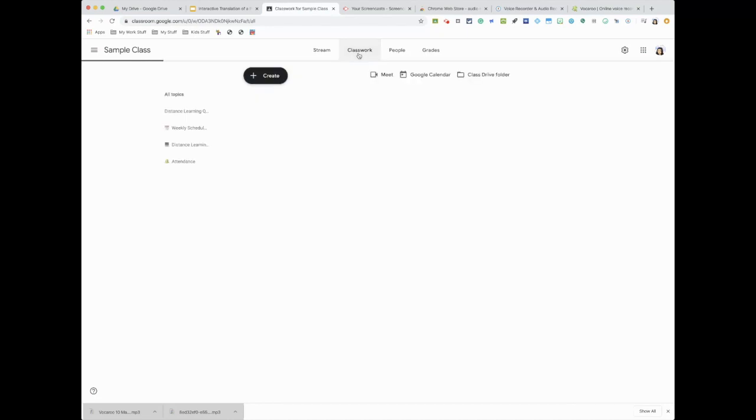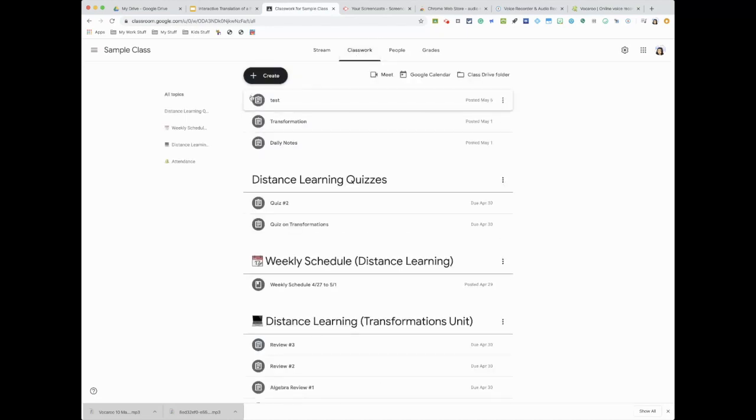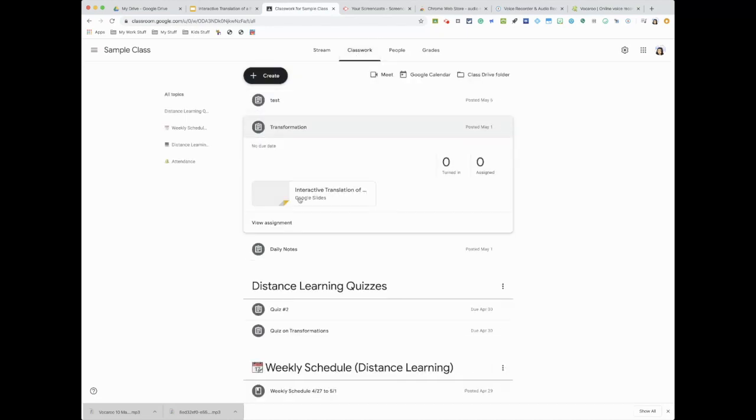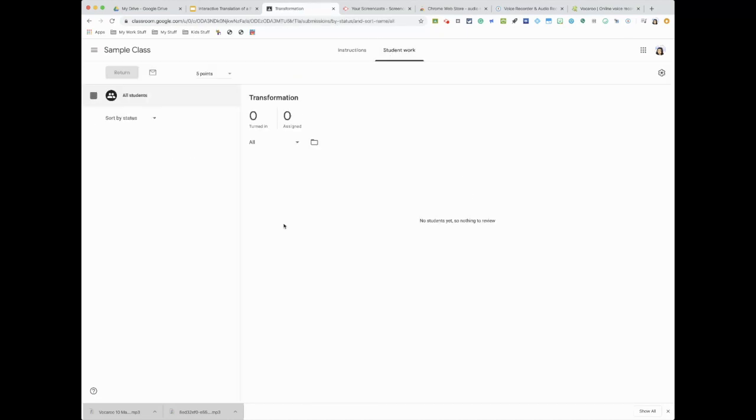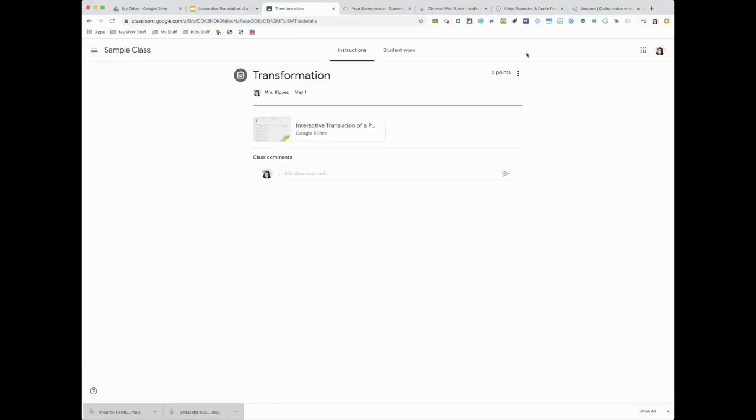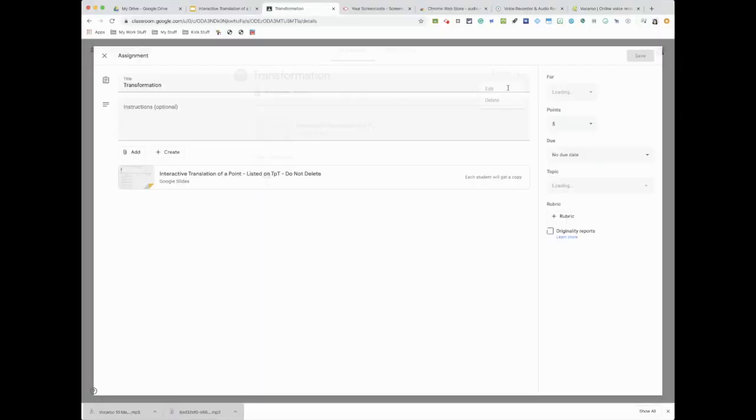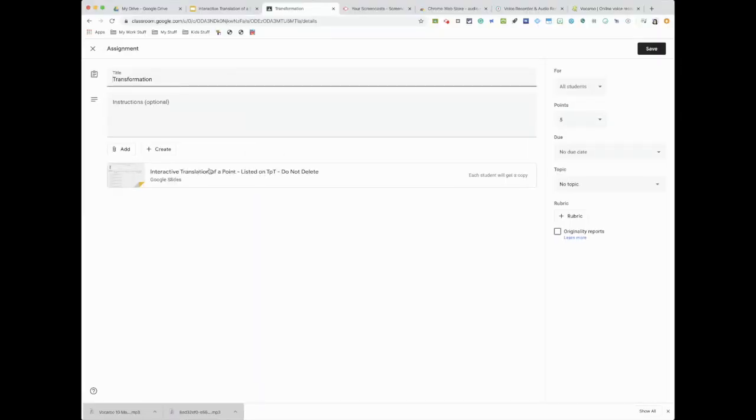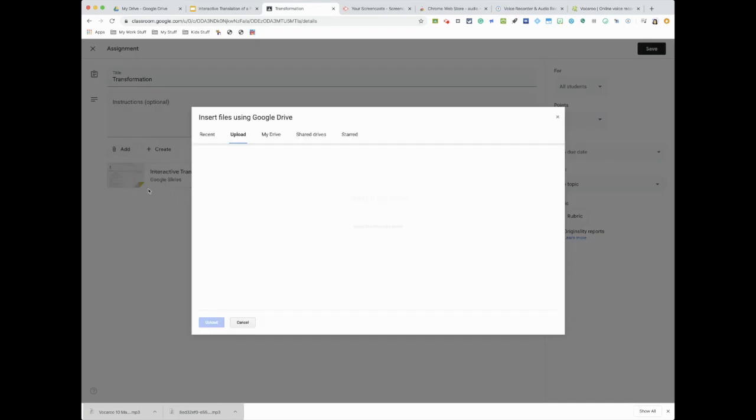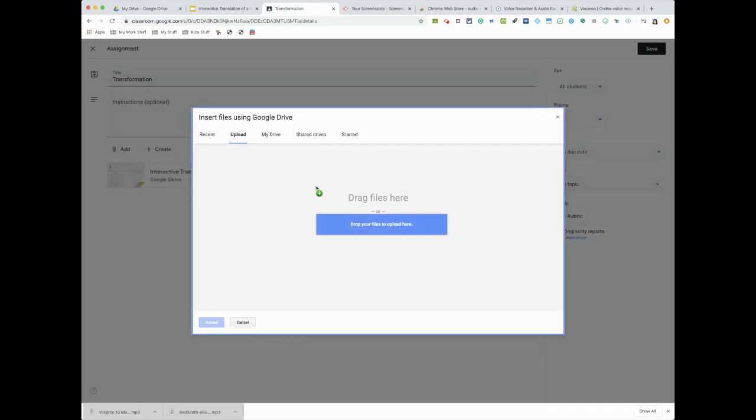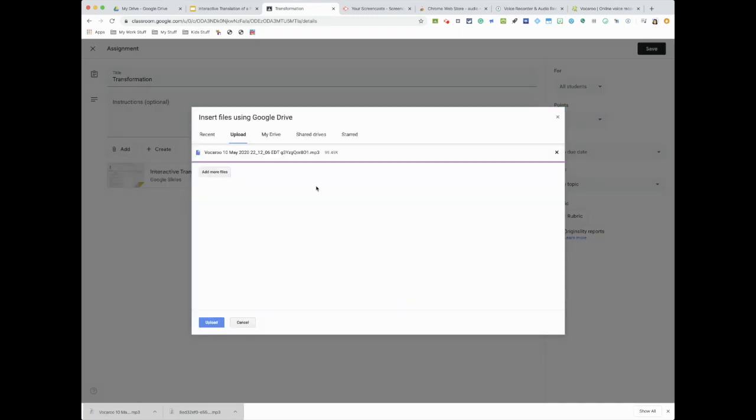So if you're creating an assignment and you want to add that, so let's say I'm doing a translation and if I want to add, let me just show you quickly. If I want to add the instruction piece as a voice recorder, I could do that as well by just pressing add file.